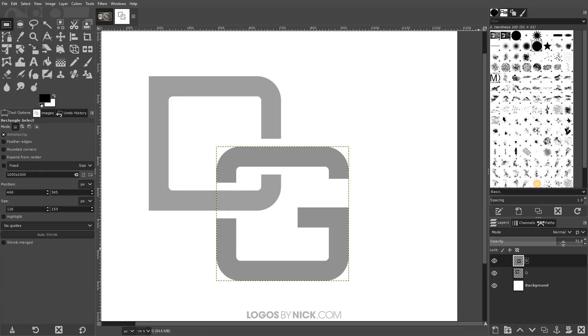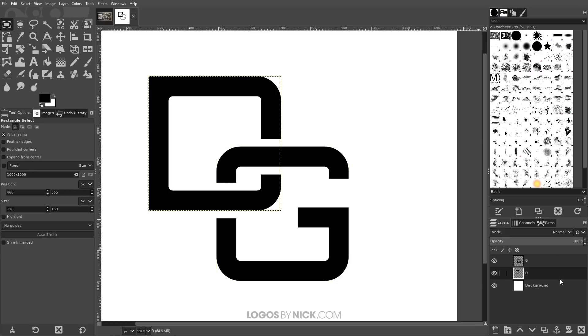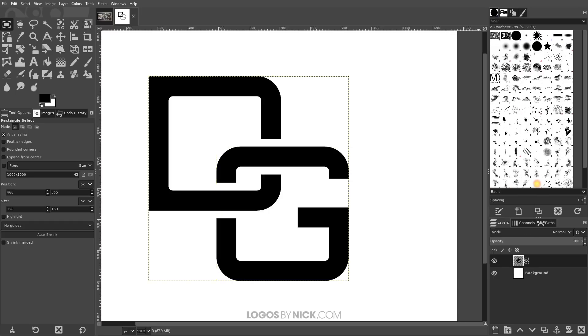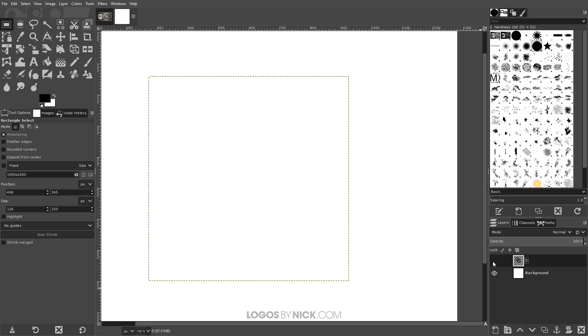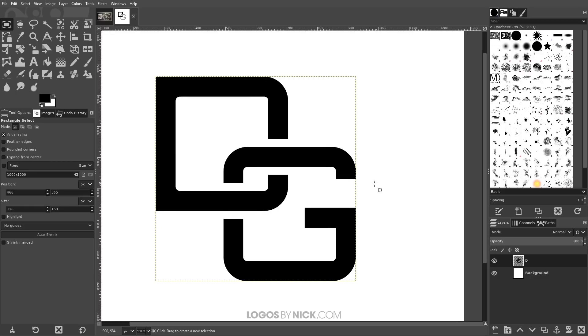And finally, what you could do is you could bring up the opacity of each layer. Bring the opacity all the way back up. Come back up here to the letter G, right click that and go to merge down. And now those two letters are on the same layer like that.